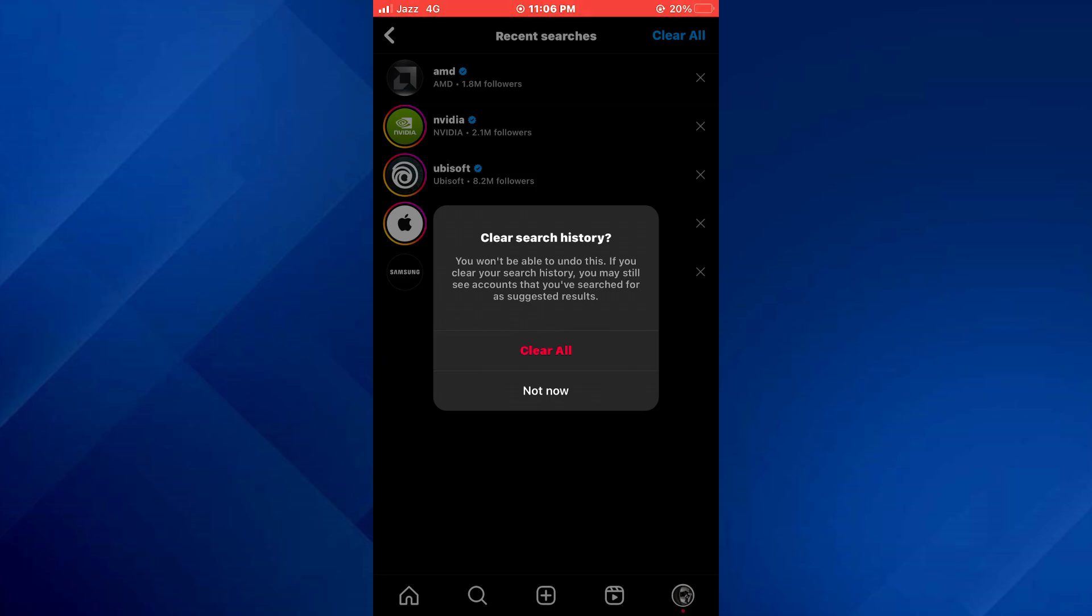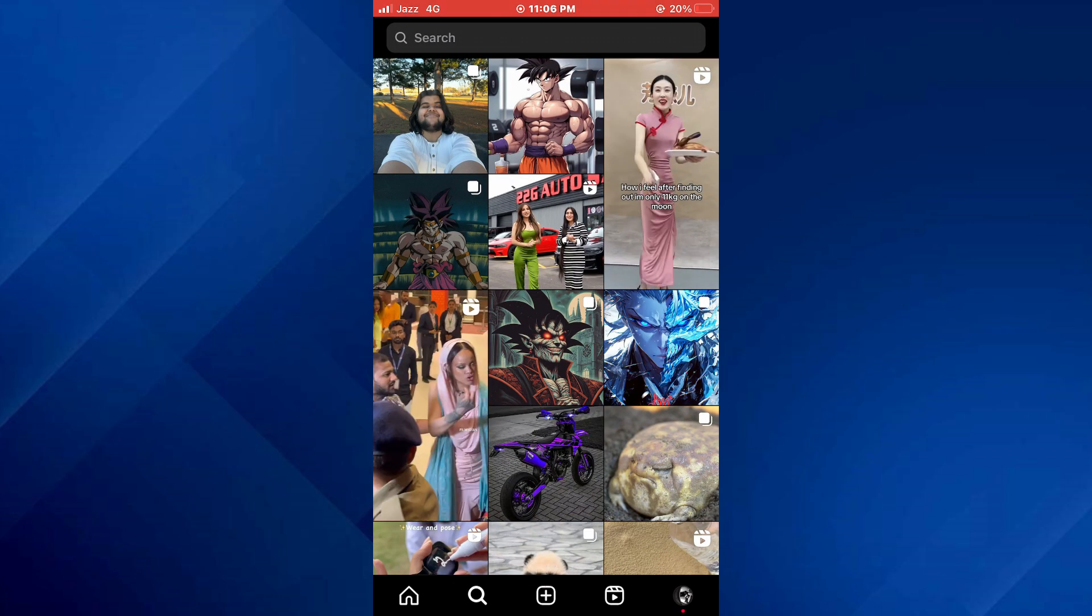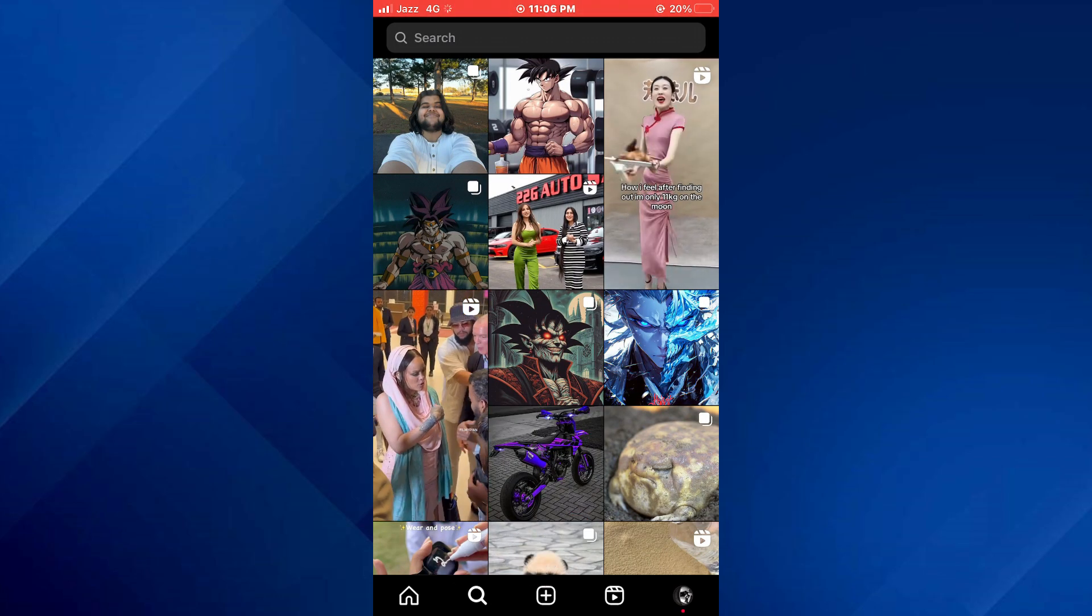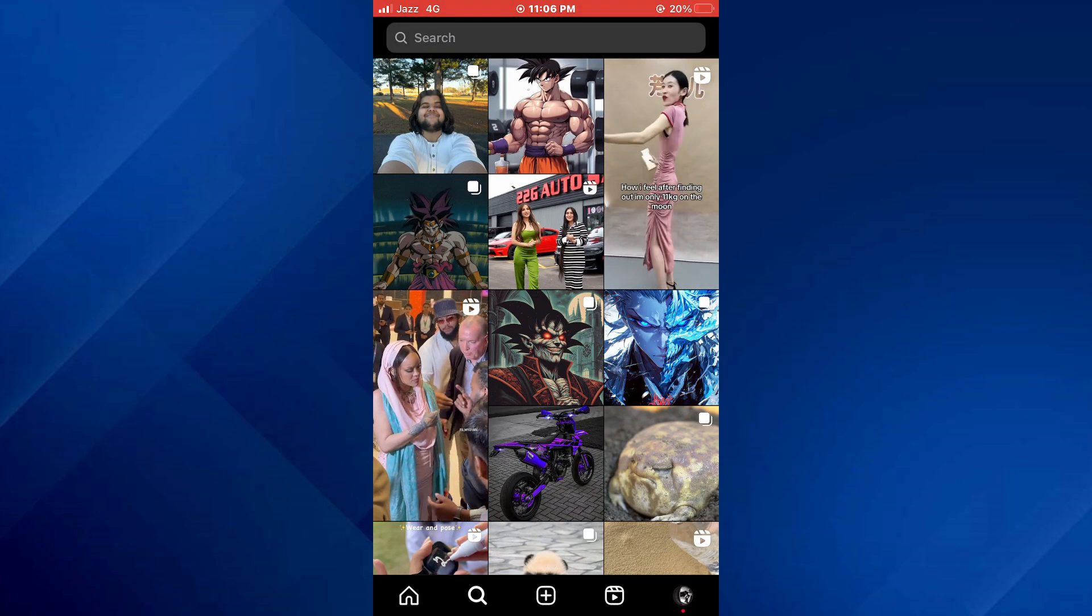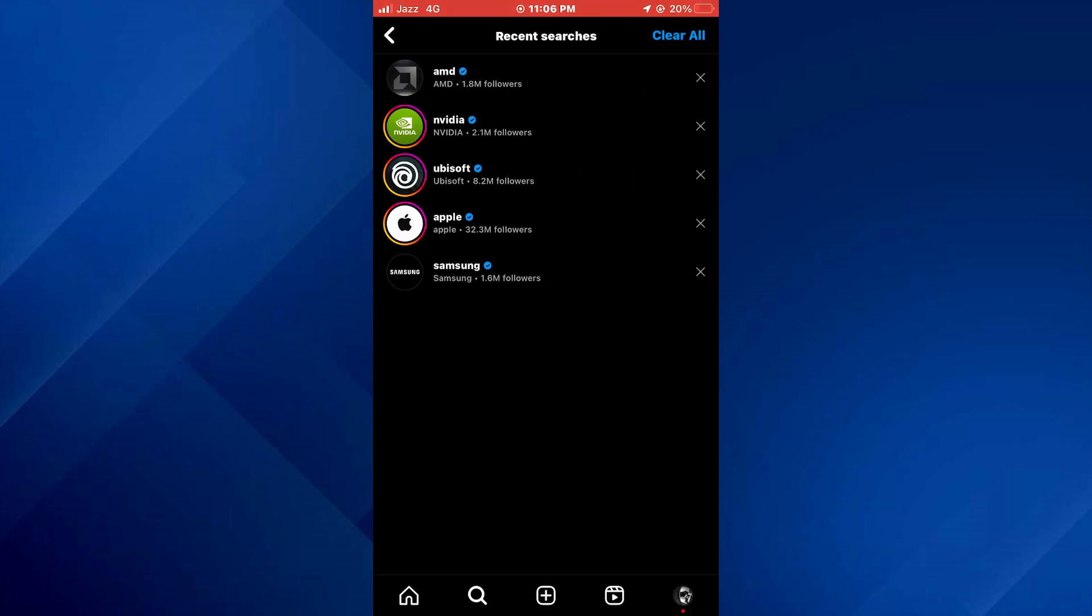For the second method, you can clear all of the suggestions from the search tab itself. For that, go to the discover page, tap on the search bar and you can see that there is also a clear all button present here.